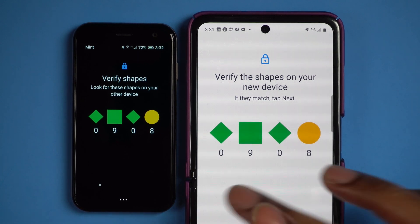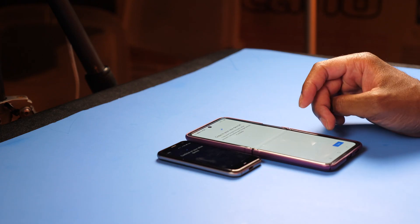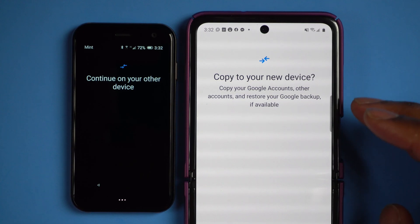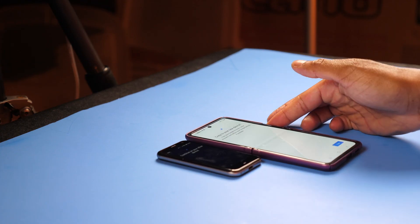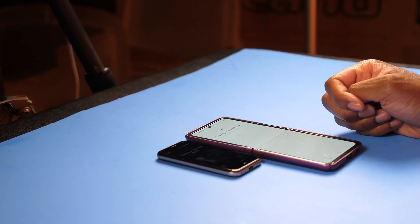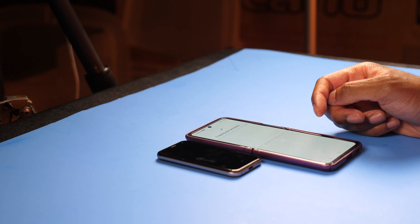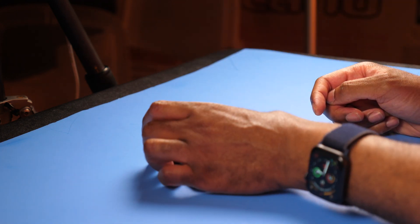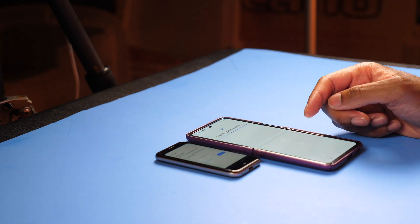I'm going to click next. It's asking me to verify the shapes — I'll select next. It says continuing on your other device, asking me to copy to your new device. So I'm going to select copy. It's going to ask me to verify — I'm using my fingerprint to verify. Now it's going to start copying my accounts. I really like this because it means I can copy over my accounts and don't have to worry about putting all my account information in manually. It will get sent right over from this device over to the Palm.